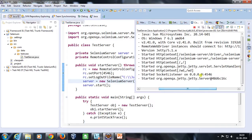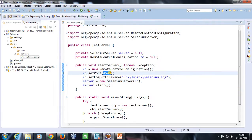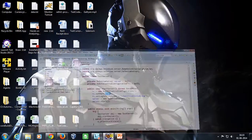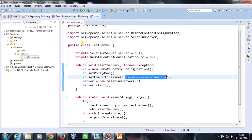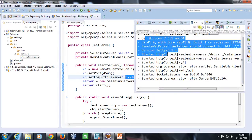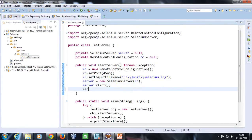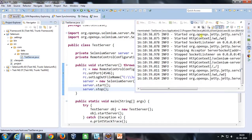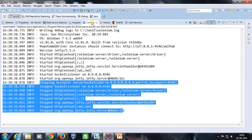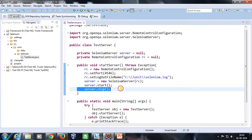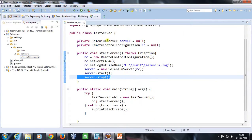Let me rerun it. As you can see, our server has been started on localhost, but this time it is running on port 4546 as specified. Similarly, the log output will be redirected to the specified log file. Now suppose you want to stop the server — all you need to do is call the stop() method provided by the SeleniumServer class. As you can see, our server started and then stopped because we encountered this stop() method.